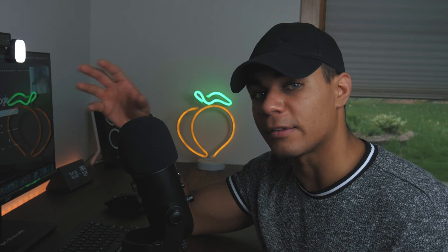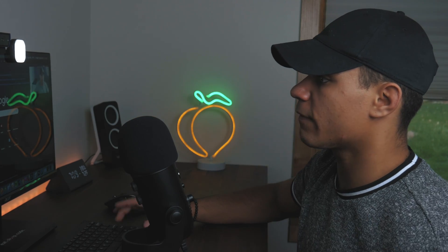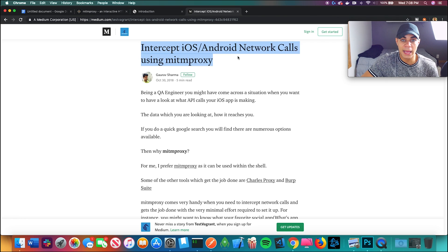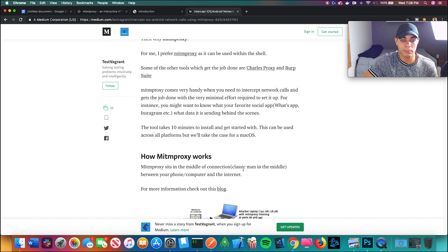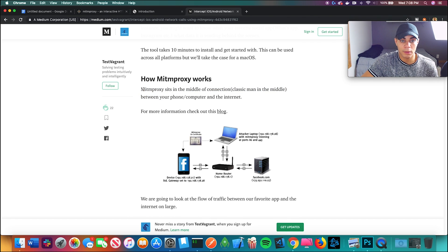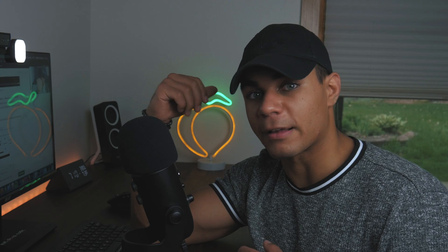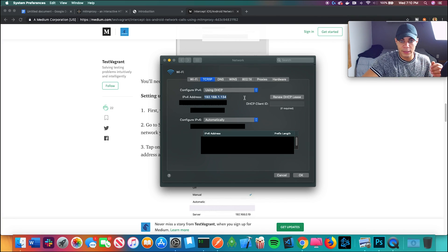I found an article on Medium: 'Intercept iOS and Android network calls using MITM Proxy.' How it works: MITM Proxy sits in the middle of a connection between your phone and the internet. On your iPhone, you go into Wi-Fi settings and set up an HTTPS proxy server pointing to your computer, so all data from your iPhone gets caught by MITM Proxy. Here is the IP address I need.